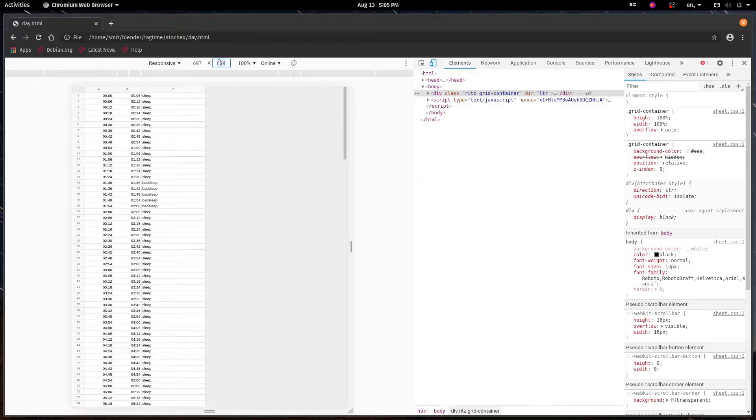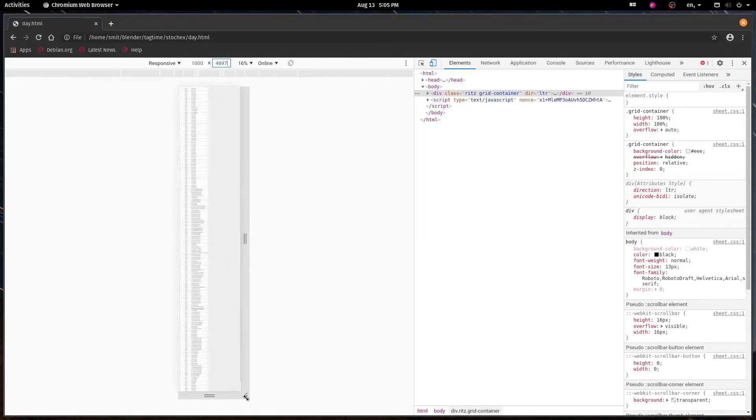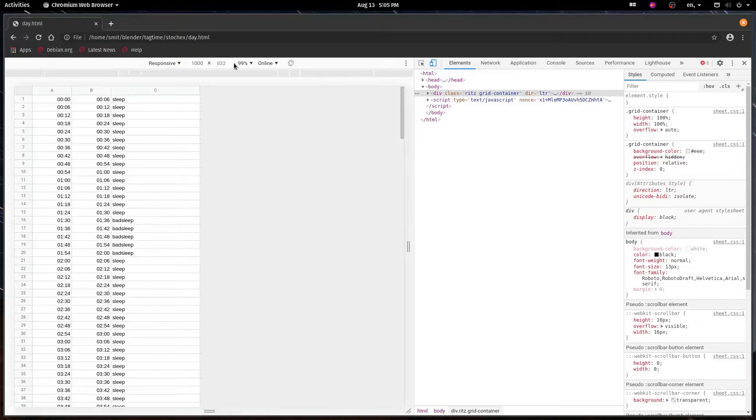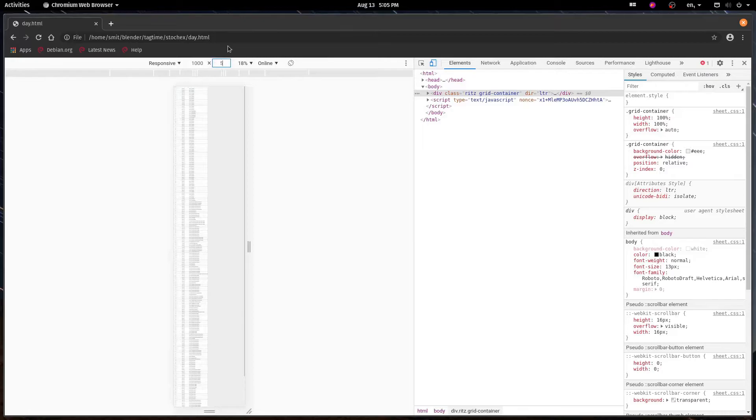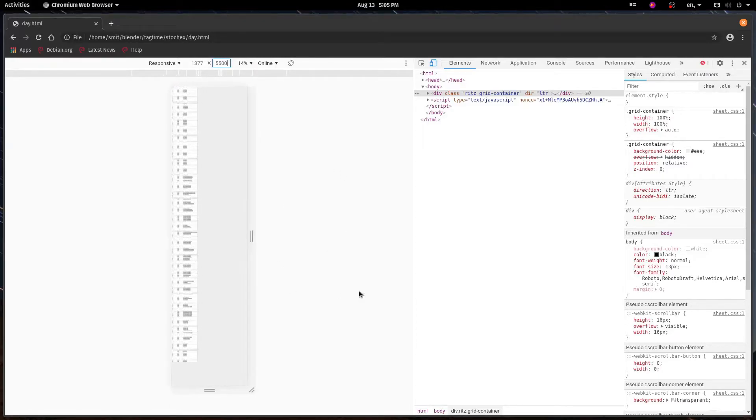We want to make it really tall so we get the entire page in, so put in something big, say 5000. Then from here just adjust it, something like 500. You might need to play around with the values a bit in order to get it to some good dimensions, but something like this works.